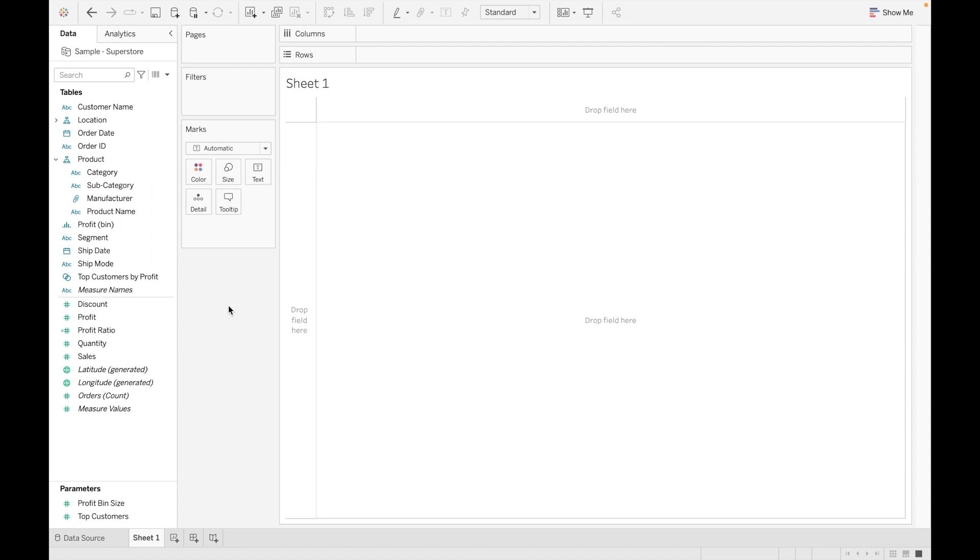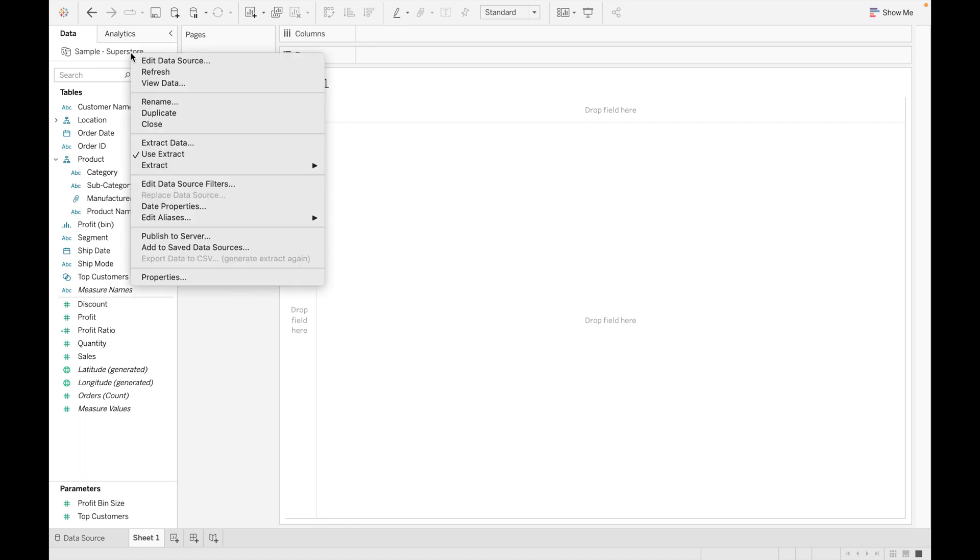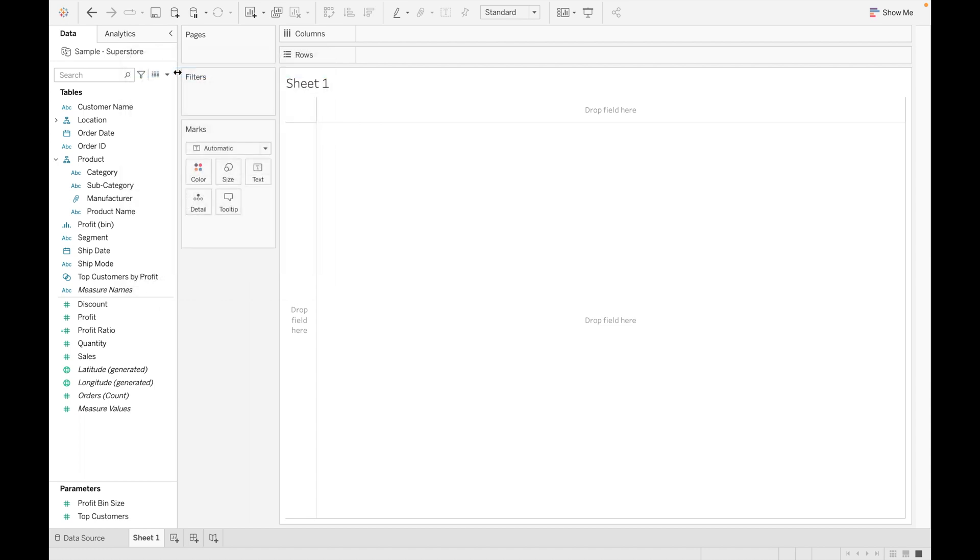There are three ways to refresh our data. First one is: click on our data source and go to refresh.